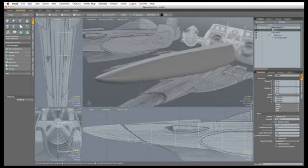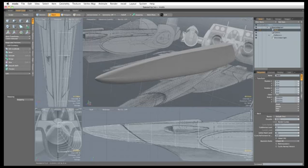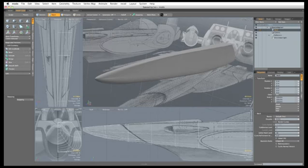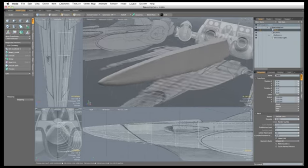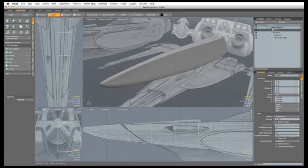So, for the time being, we'll just reduce the subdivision level to three. And we just need to mirror this over. So, in Edge mode...